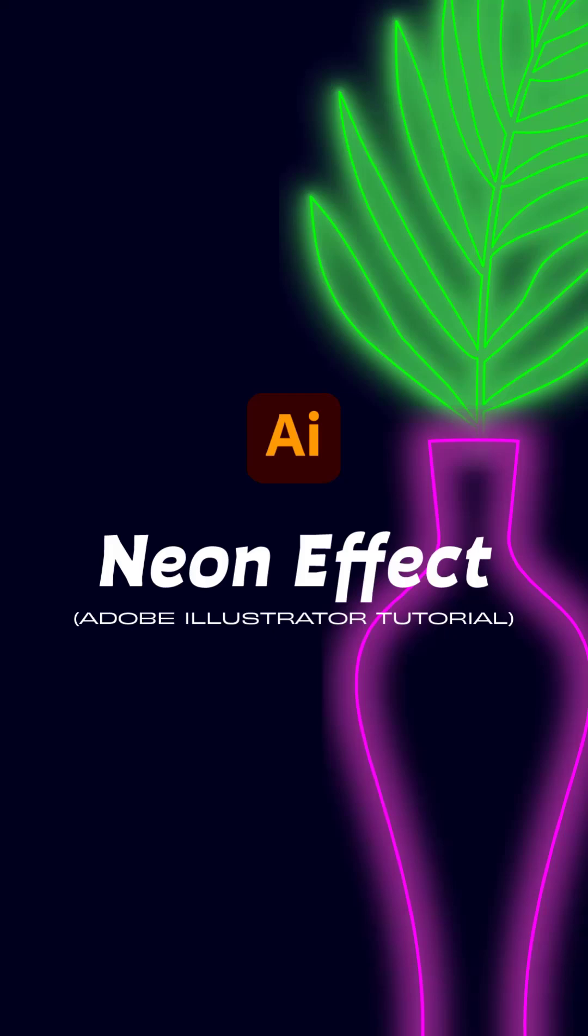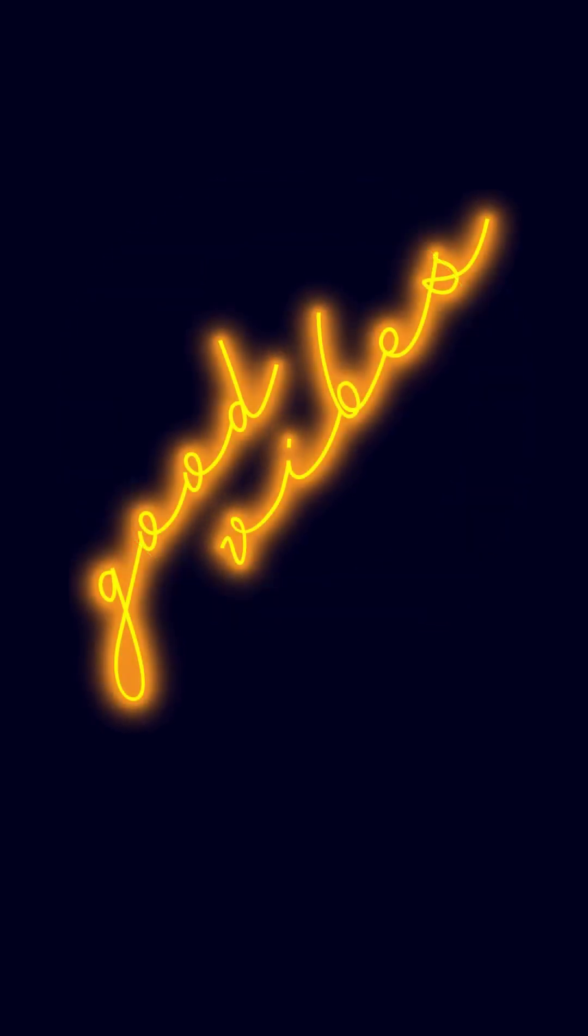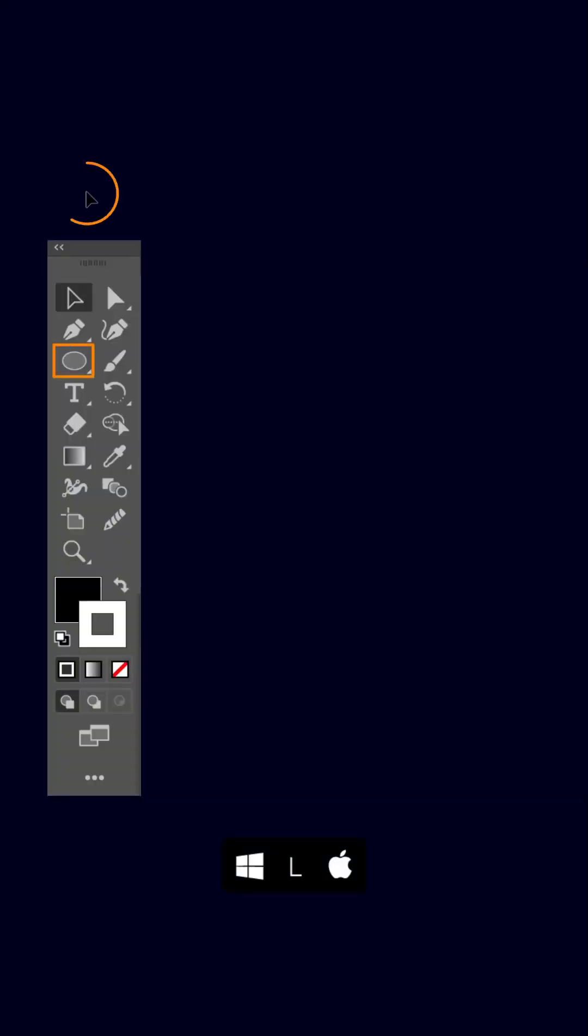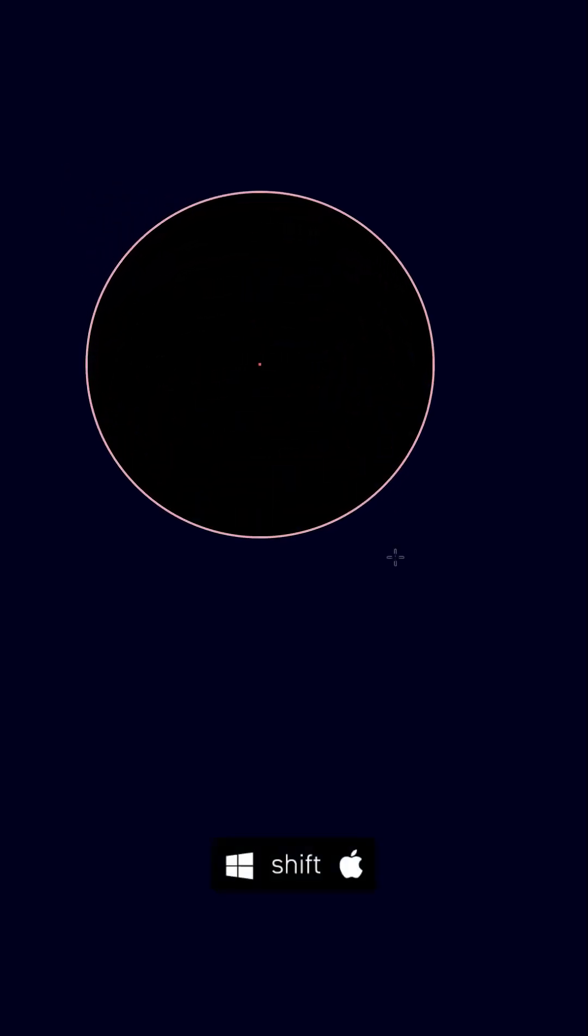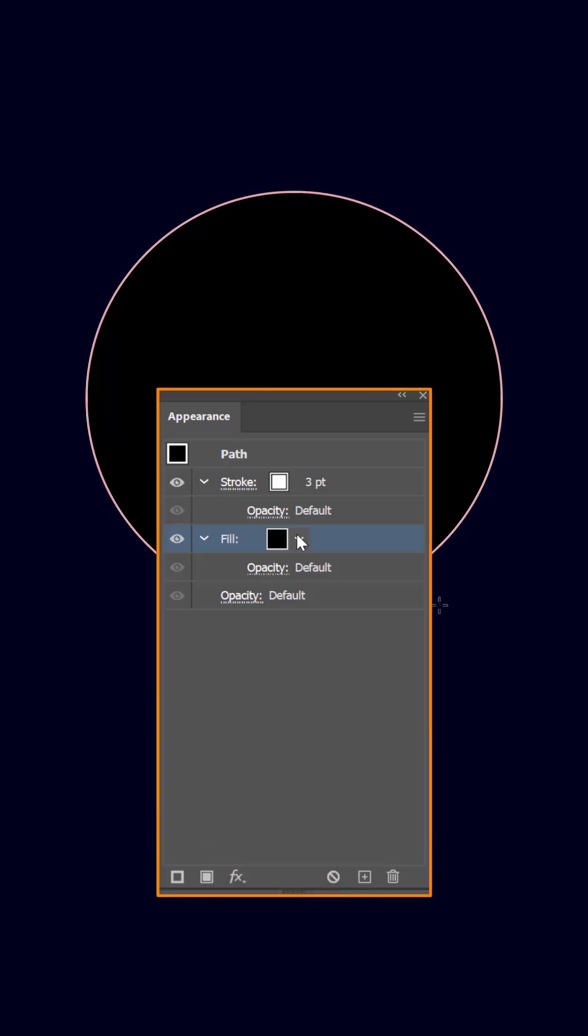Create a neon effect with Adobe Illustrator. To start, I will show you how simple it is by using a circle, then you can replicate the same technique and have fun with any graphics you want. Press letter L on your keyboard to activate the ellipse tool, click and drag while holding the shift key to create a perfect circle.